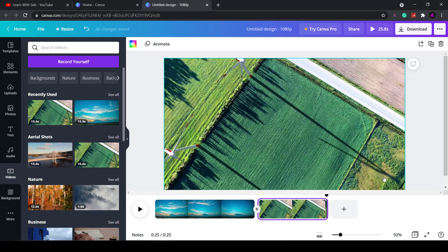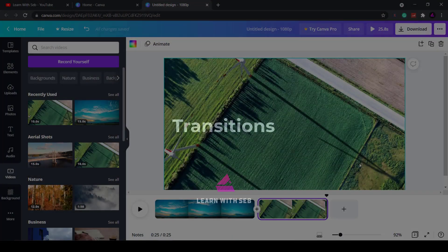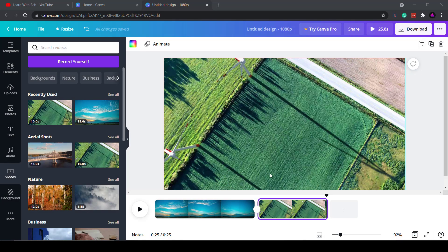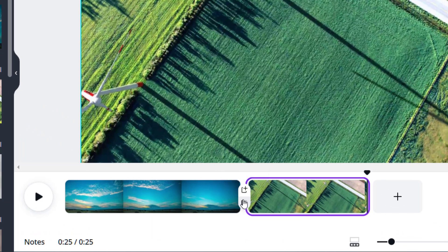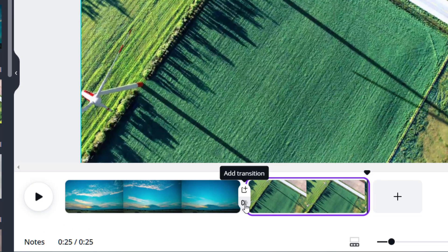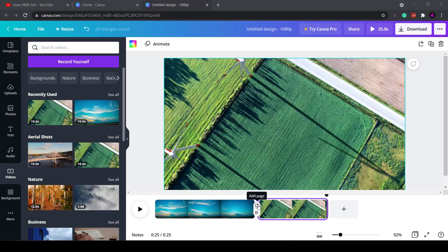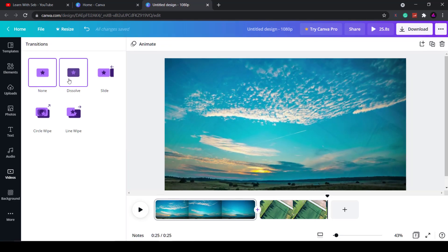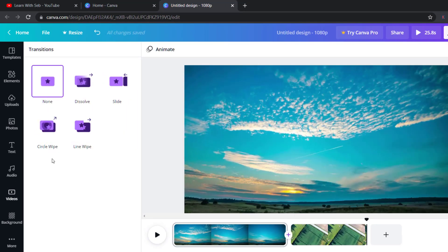With that clarified the next game changing feature Canva added is transitions. Transitions connect one clip to another. To add a transition you need to hover over the plus sign between the clips and then you can either add a page or add a transition. The one on the bottom allows you to add a transition and this allows you to add a page. I'll just select add transition and you can see all the transitions appear here.